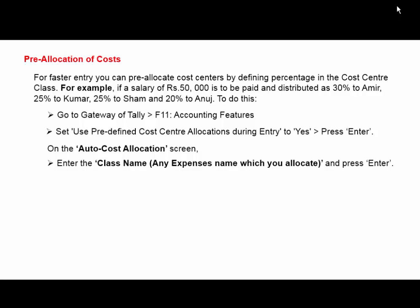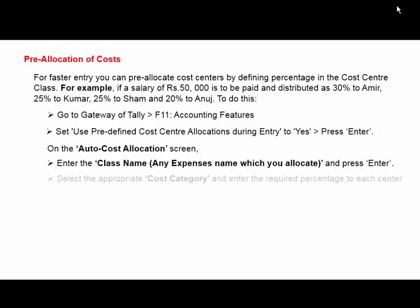Select the appropriate cost category if you categorize employees like skilled, semi-skilled, and unskilled.